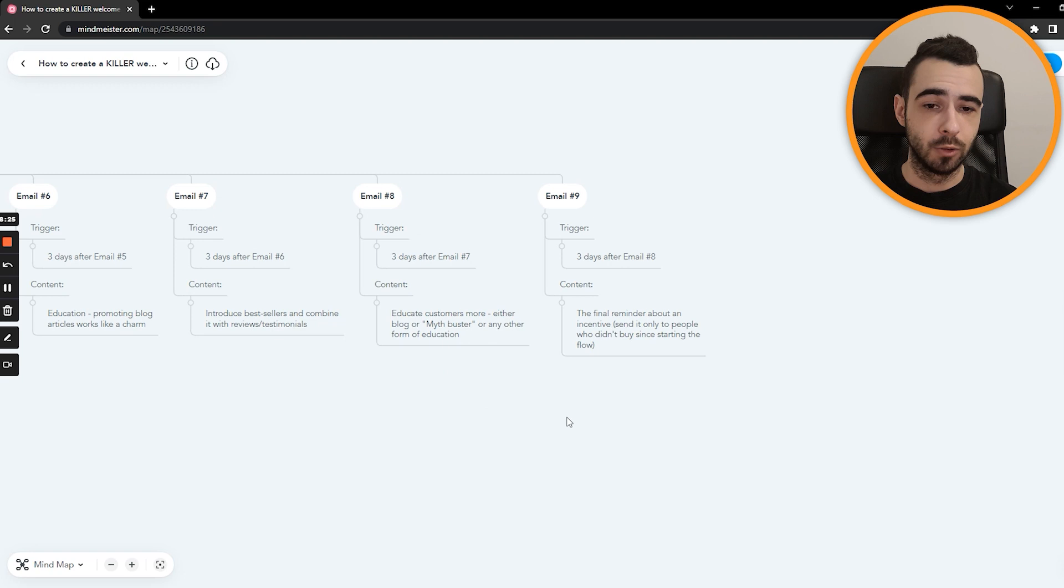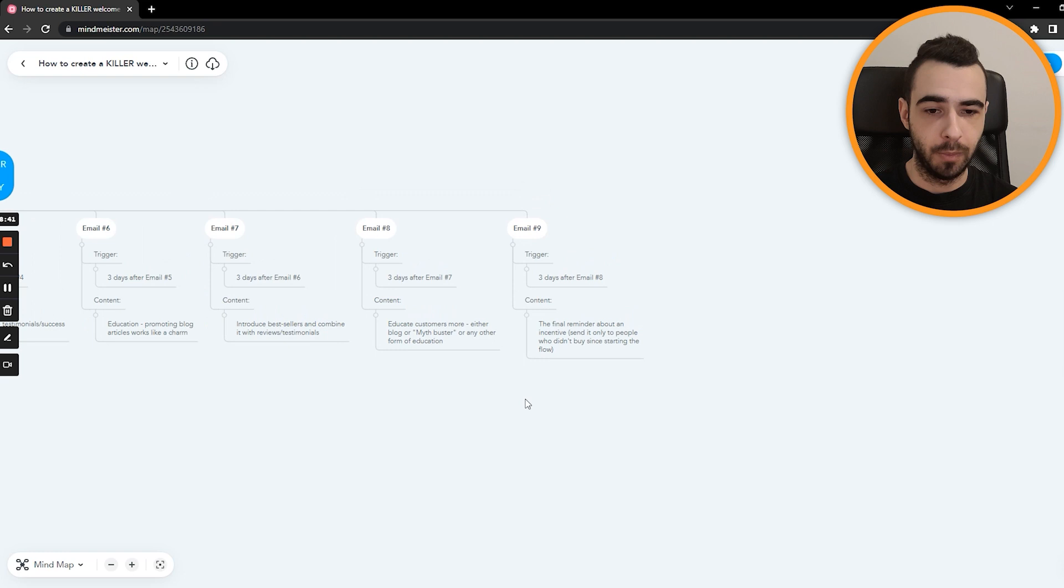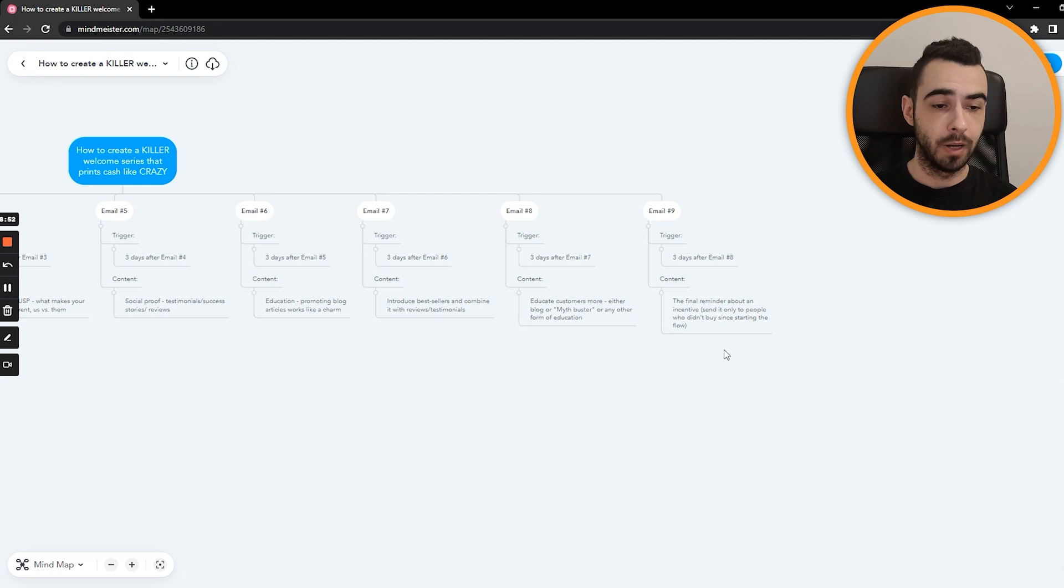And then email number nine being sent three days after email number eight. And this is a final reminder about the incentive and there you would create an additional filter just for this email for people who didn't buy from the beginning of the flow. So we have eight emails. They had quite a lot of chances to buy. And if they didn't buy by now, we just have to say, Hey, your discount code is expiring, you either buy now or you don't buy at discounted price at all. It works very well.